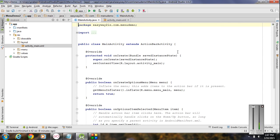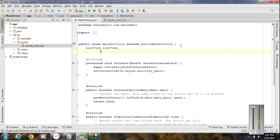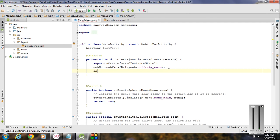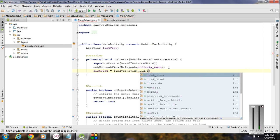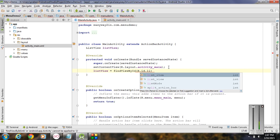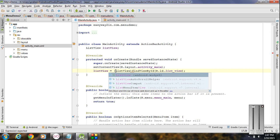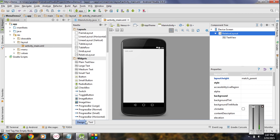Now go to the MainActivity.java file and create an object of list view — I name it as list_view. Now we have to initialize this object. The id of the list view is list_view, so use findViewById and typecast it as a ListView.